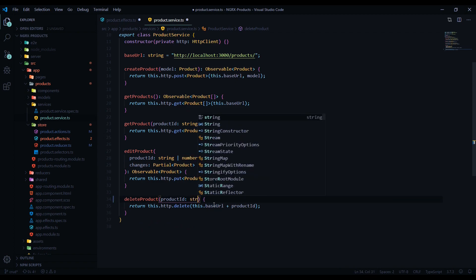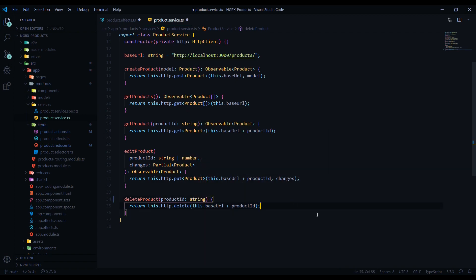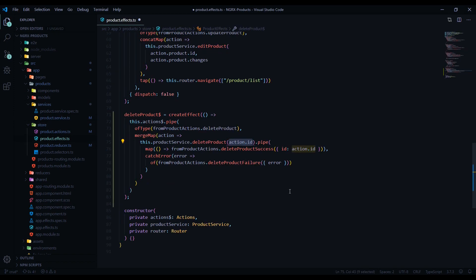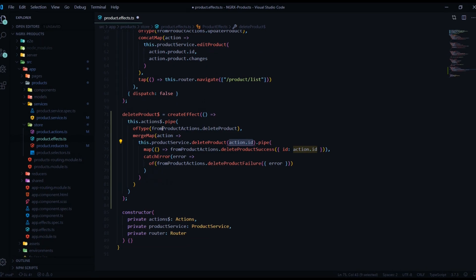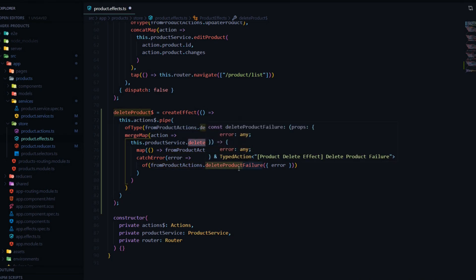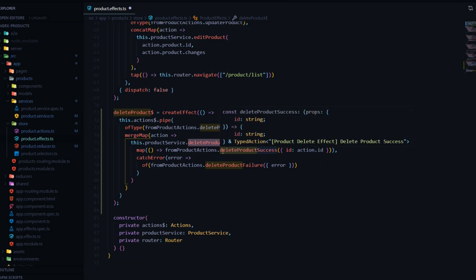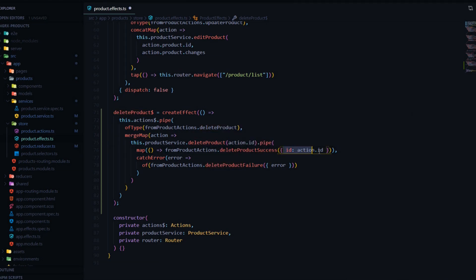Our service has this typed as a number, so I need to change that over to string — that should take care of that error. What we're doing is listening for the delete product action, and then when that kicks off we call our service, delete the product, and dispatch the delete product success passing in the ID.